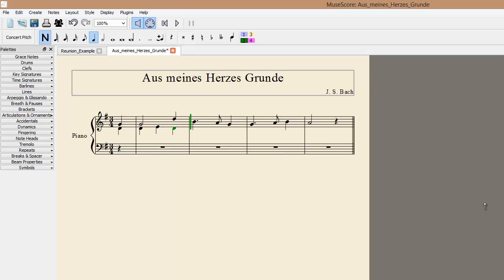Let's keep adding notes to the alto part. Note values are changed using the number pad. For instance, number 4 automatically selects 8th notes, number 5 selects quarter notes, and number 6 selects half notes. With the right note selected, you just push the letter name of the note you want to enter, and it will automatically be added. Now let's finish up the alto line.